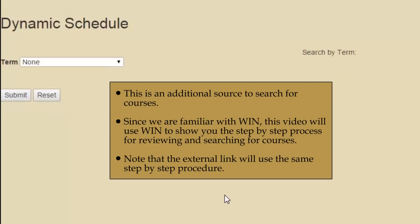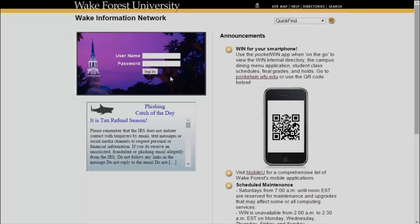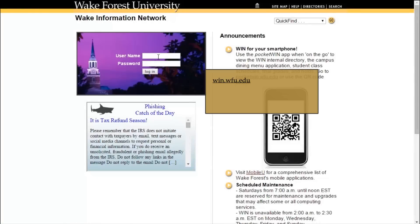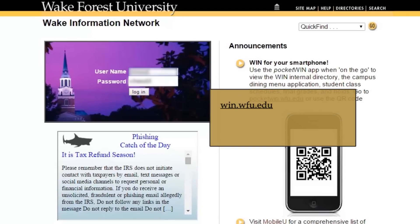Since we are familiar with WIN, this video will use WIN to show you the step-by-step process for reviewing and searching for courses. Note that the external link will use the same step-by-step procedure. To start, go to win.wfu.edu and log into your WIN account.